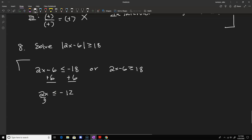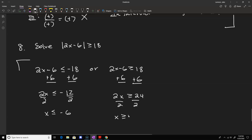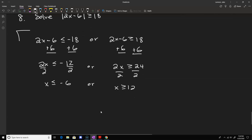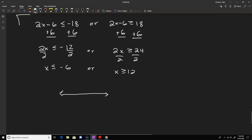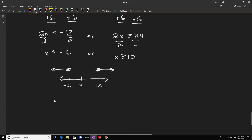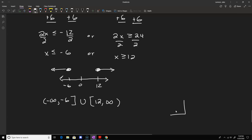Solving each inequality separately: on the left, add 6 to get 2x less than or equal to negative 12, then divide by 2 to get x less than or equal to negative 6. On the right, 2x greater than or equal to 24, so x greater than or equal to 12. These are two disconnected intervals, so in interval notation the solution set is negative infinity to negative 6 union 12 to positive infinity, written with square brackets at the endpoints and connected by a union operator.